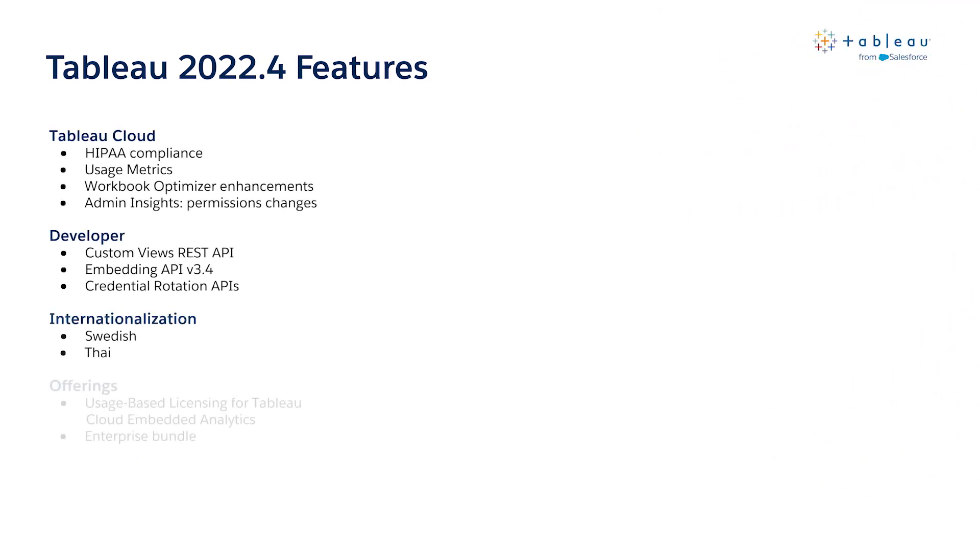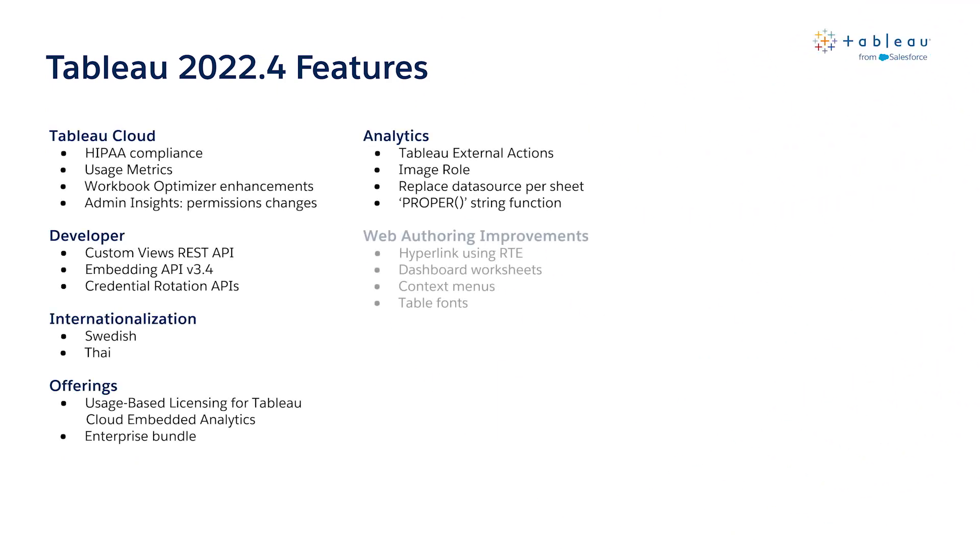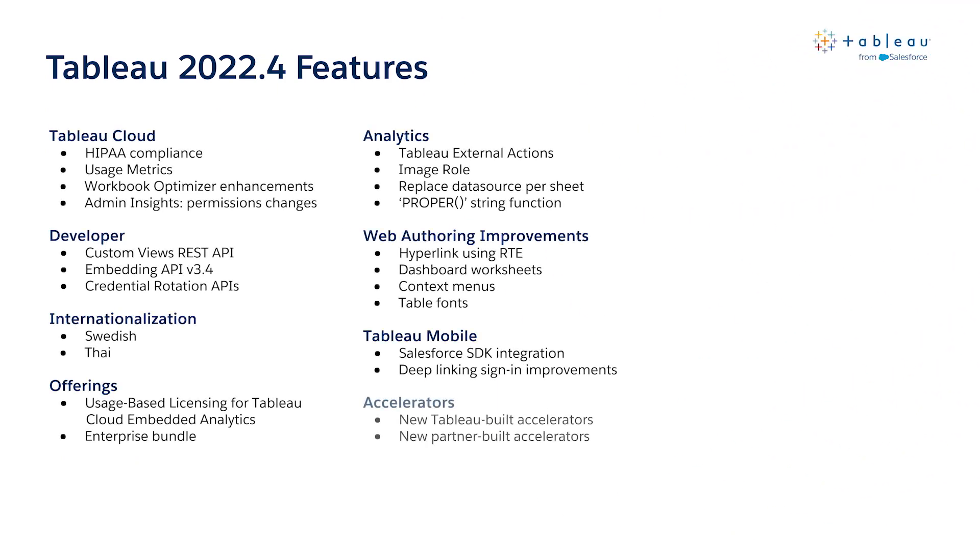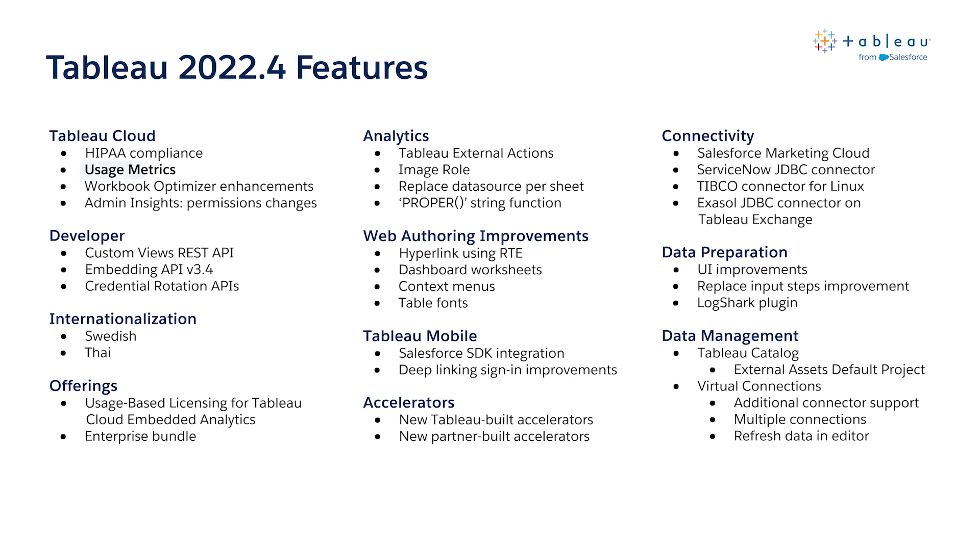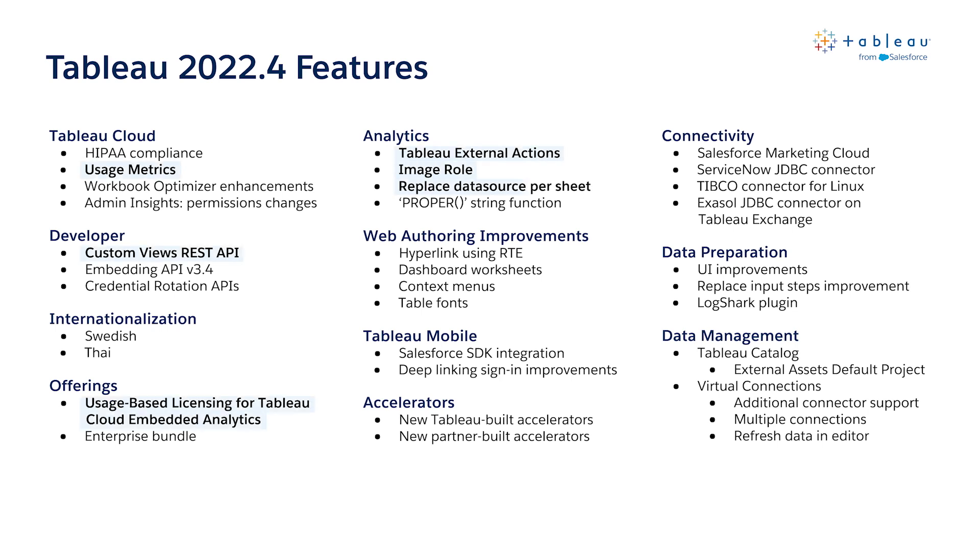So let's get started. To kick us off, here's an overview of all the new features being released in Tableau 2022.4. Tableau's latest innovations help you use your time more effectively and focus more time on driving business results.